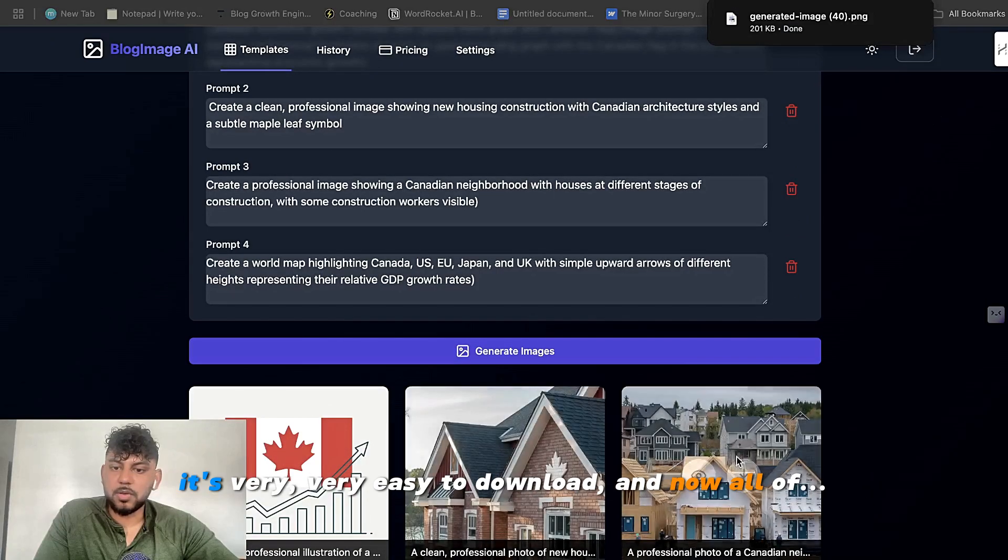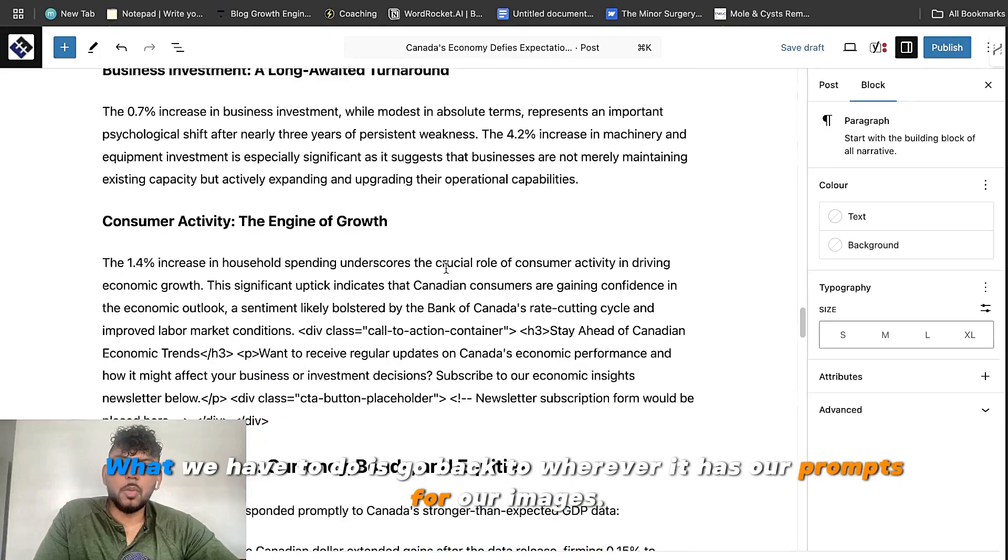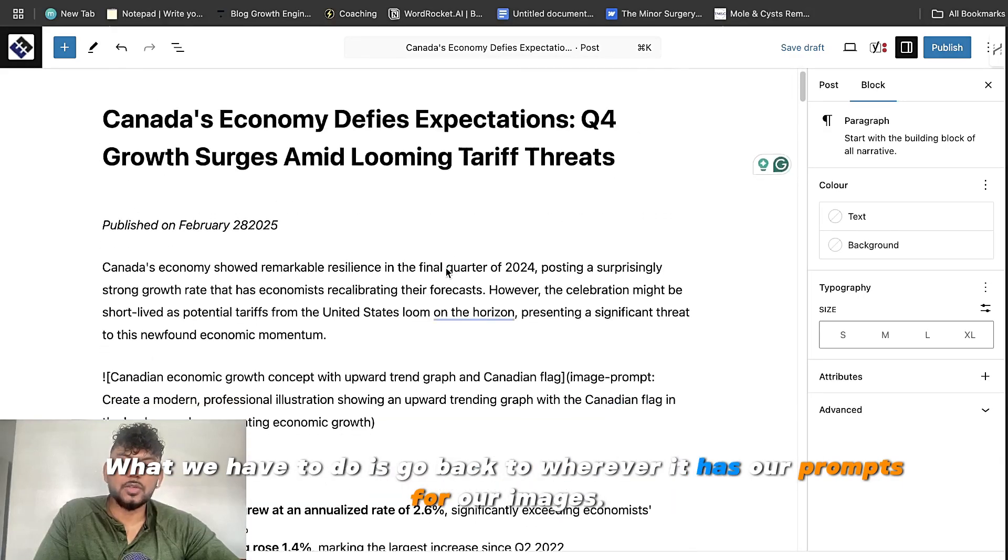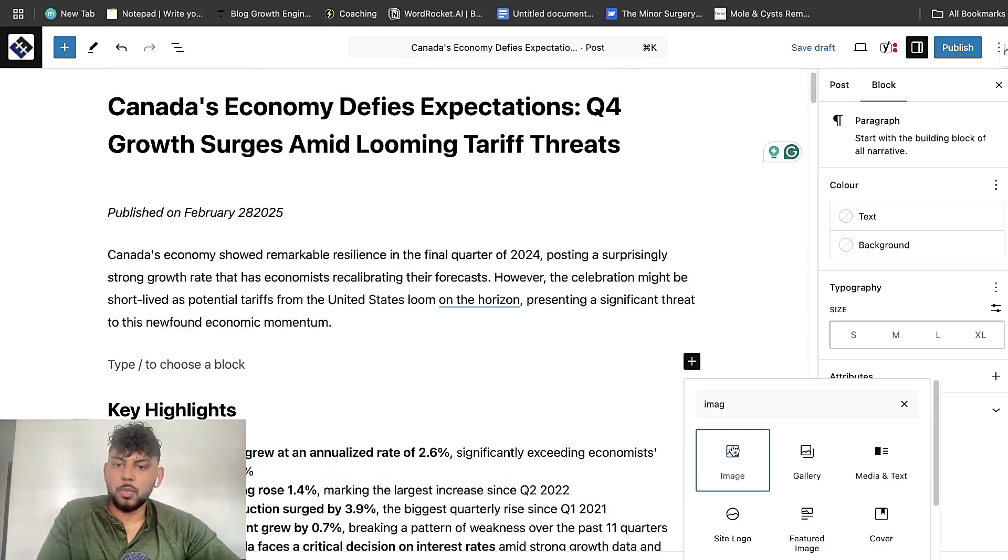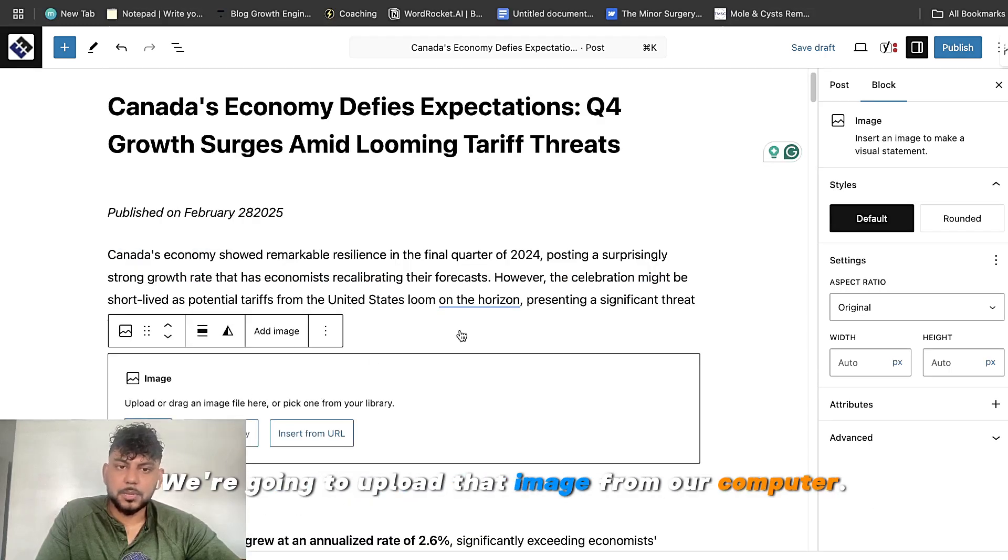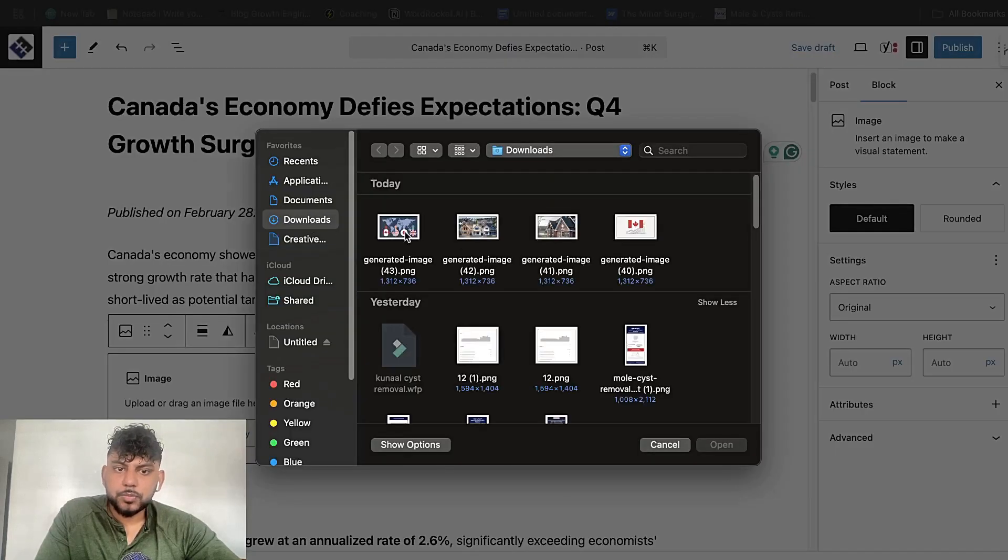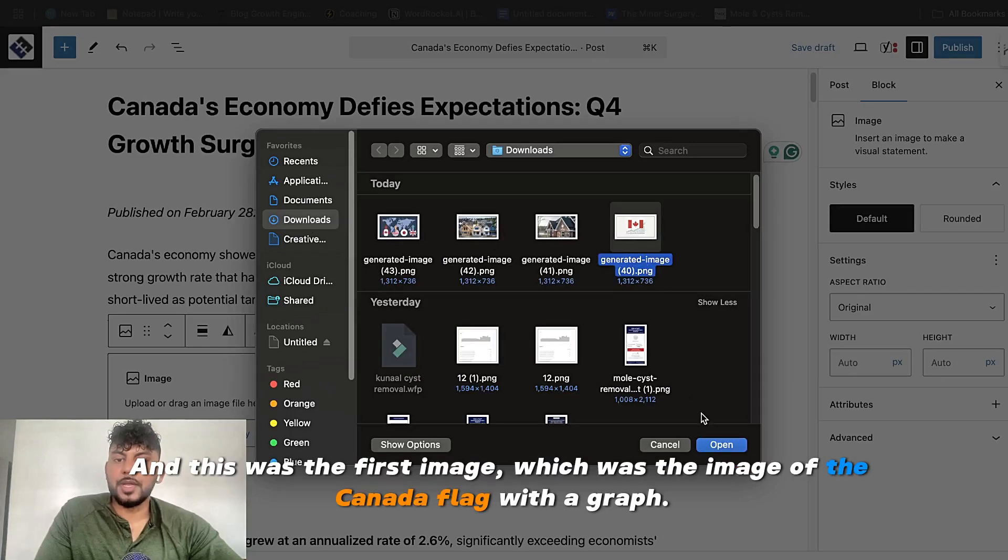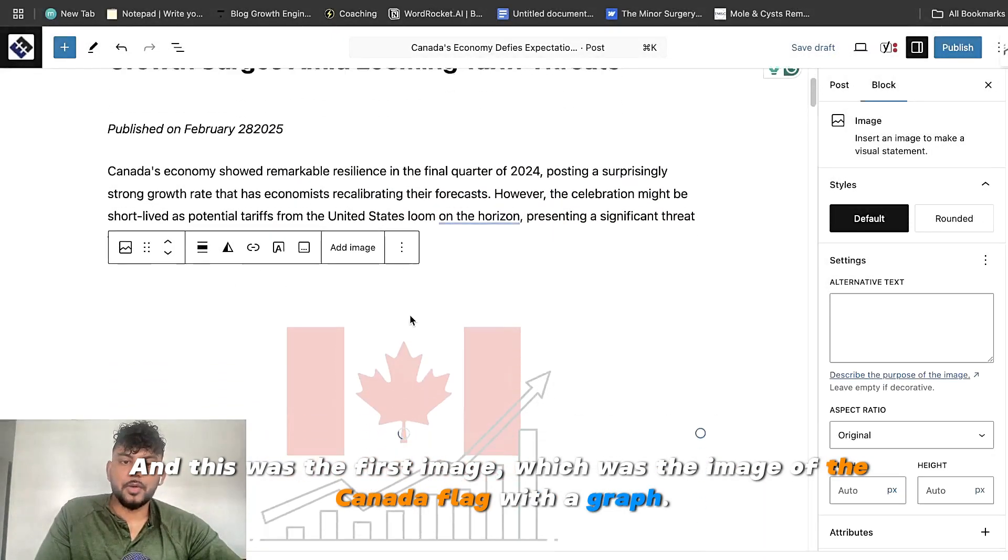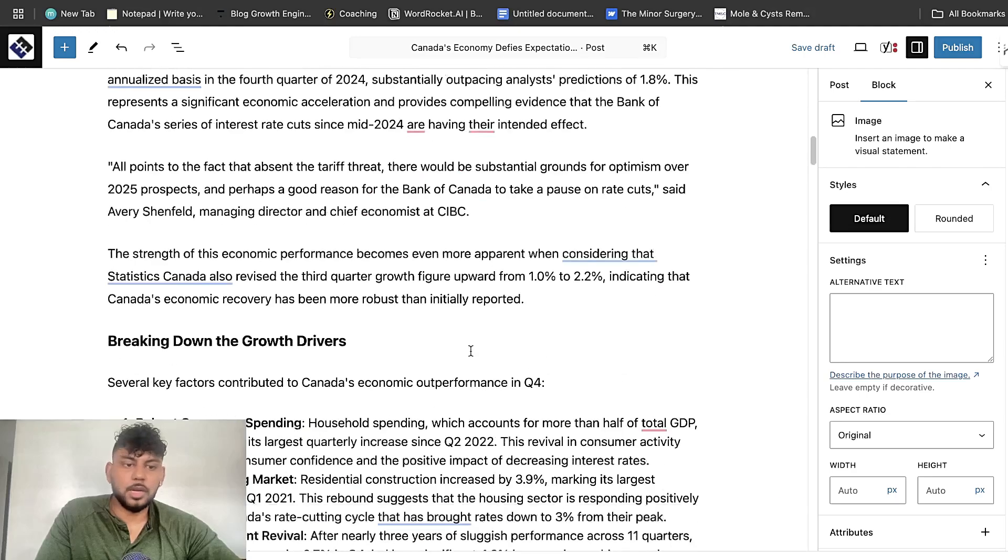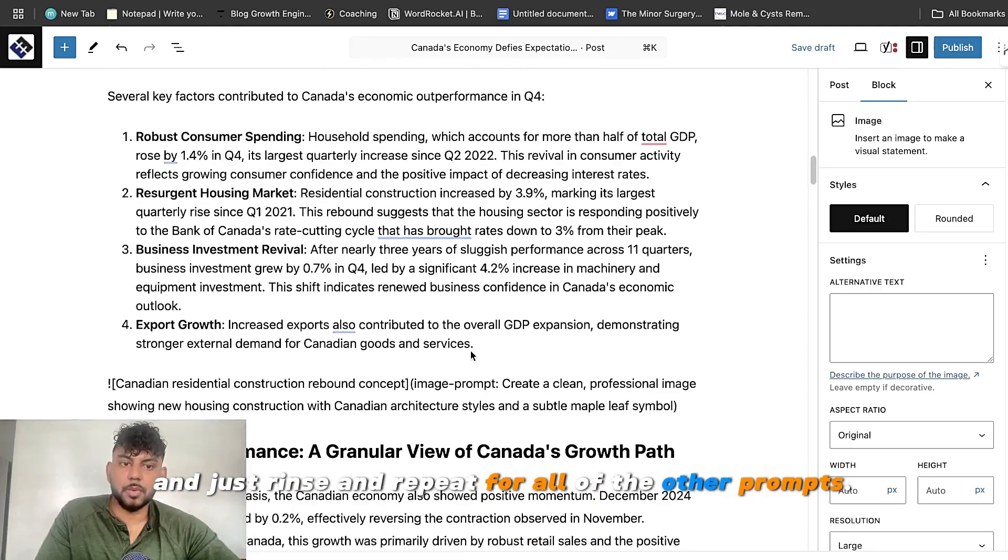So I'm going to download all of these. And as you can see, it's very easy to download. And now all we have to do is go back to wherever it has our prompts for our images. We're going to add an image. We're going to upload that image from our computer. And this was the first image, which was the image of the Canada flag with a graph. Beautiful.